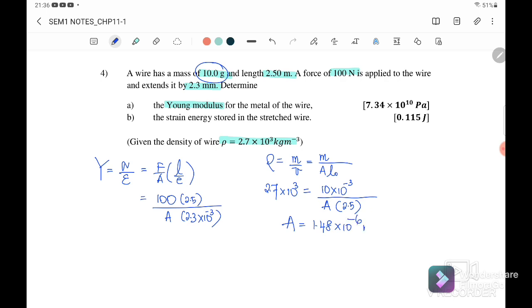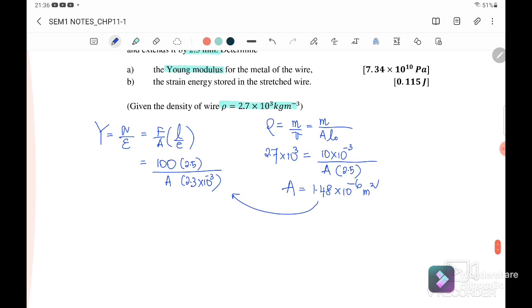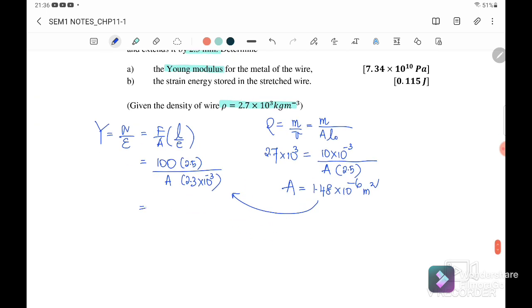After substituting, we get the cross-sectional area equal to 1.48 × 10⁻⁶ m². We then substitute into the Young's modulus equation and get the Young's modulus of the wire equal to 7.34 × 10¹⁰ Pascal, or Newton per meter squared.